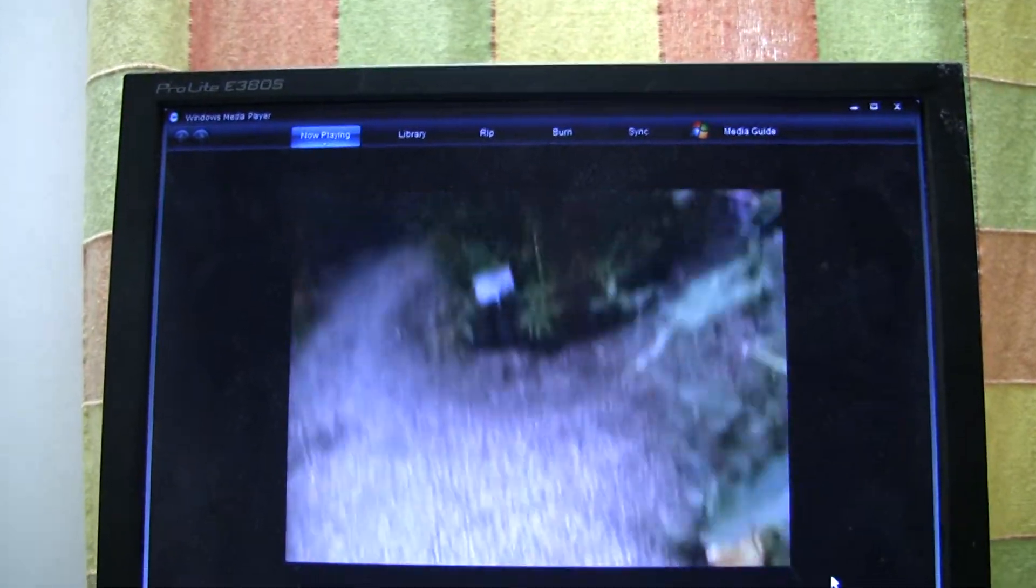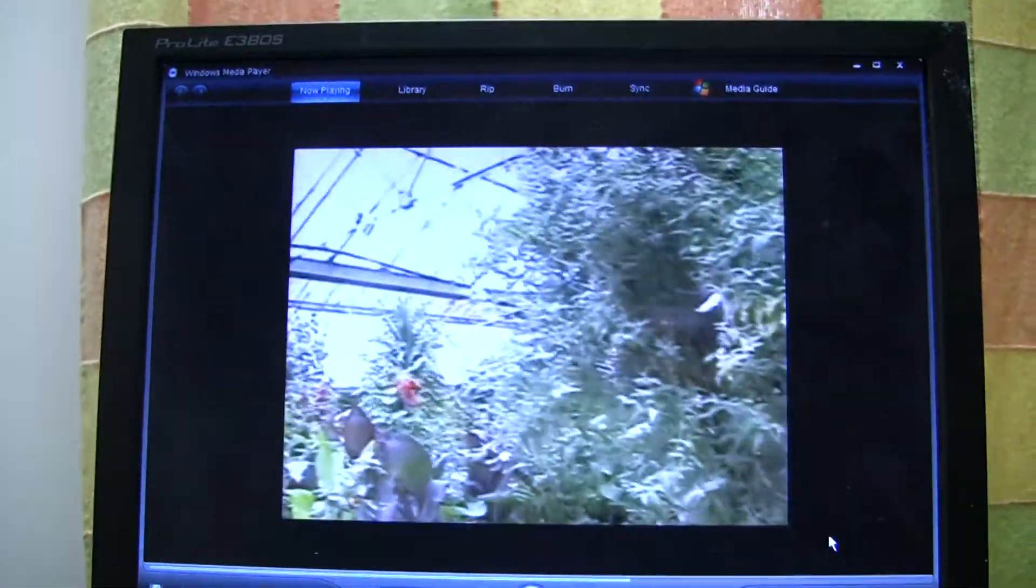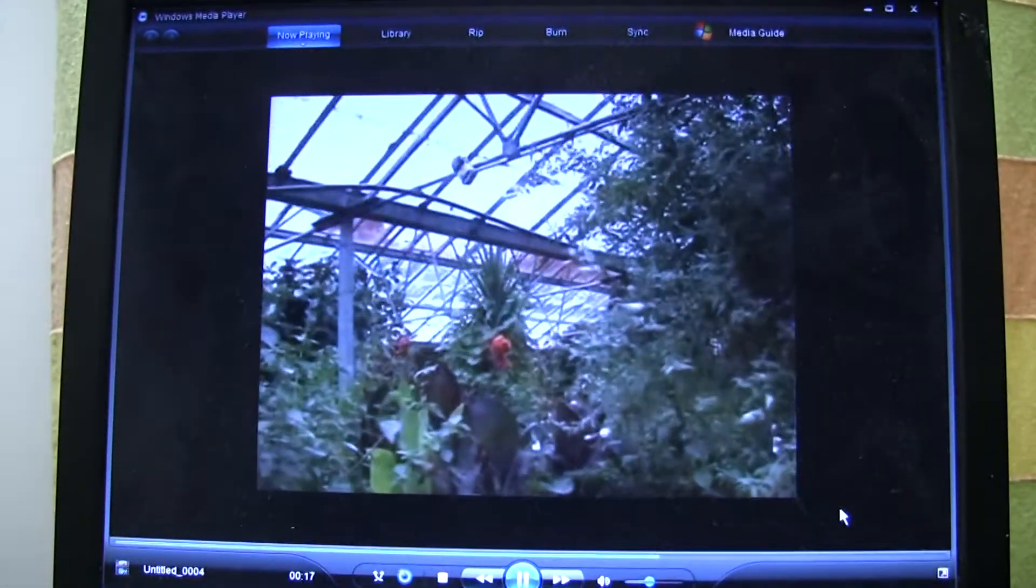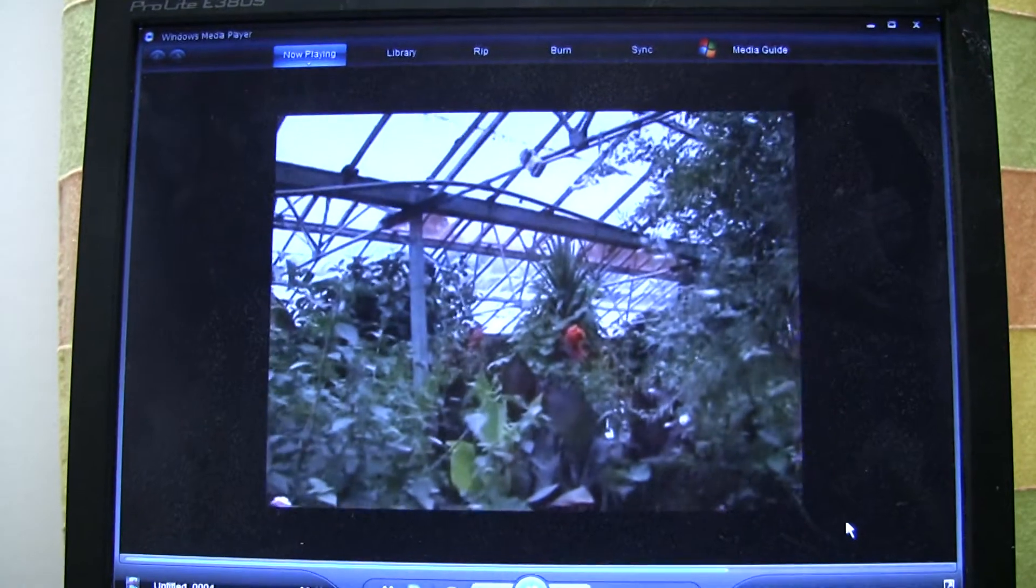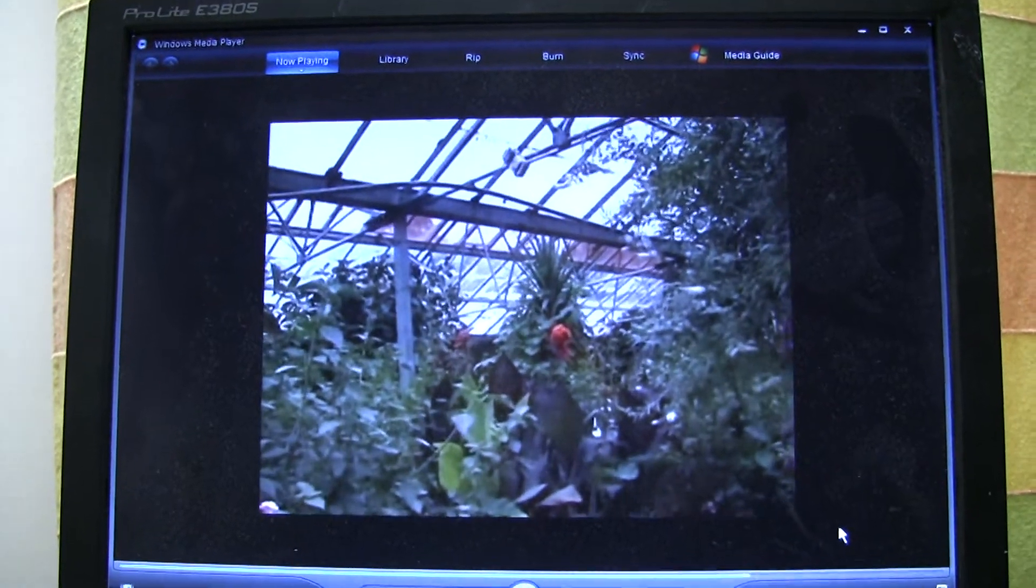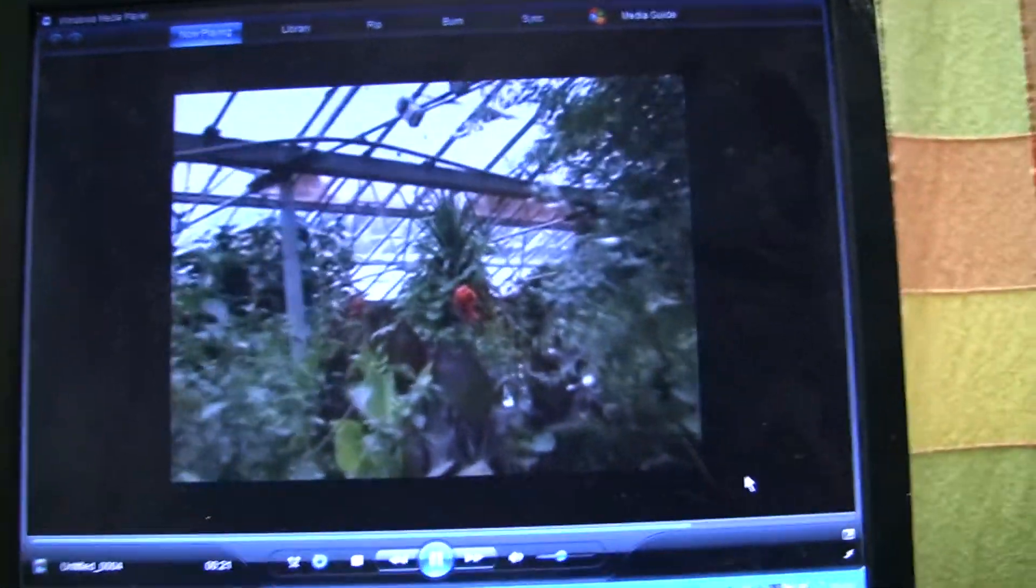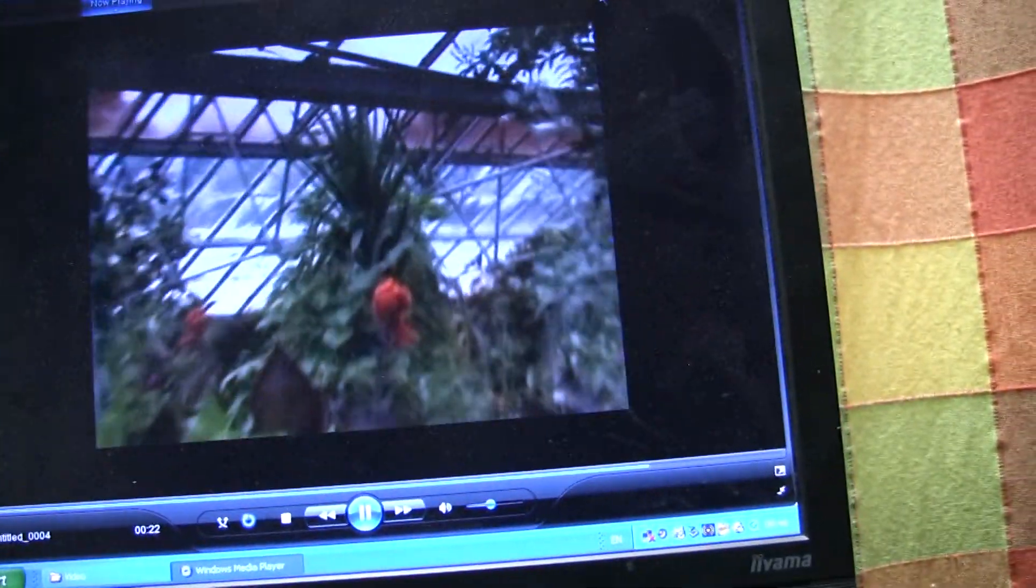You can see how jerky the picture is and the sound doesn't even come out in sync. So it's a bit rubbish.